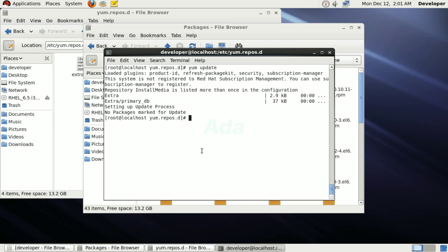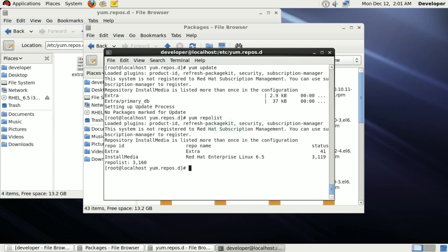Now, type yum repolist to see the enabled repositories in the system. Here also you can see that the repository extra is enabled and listed with 41 packages.